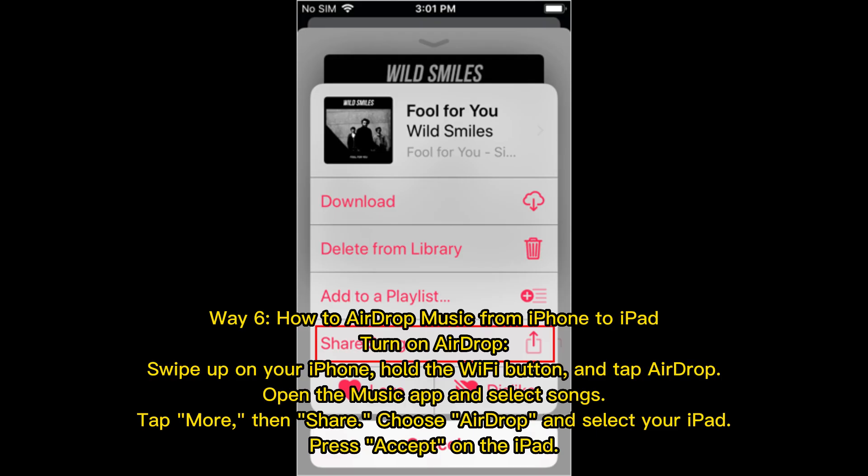Way 6: How to AirDrop music from iPhone to iPad. Turn on AirDrop — swipe up on your iPhone, hold the Wi-Fi button, and tap AirDrop. Open the Music app and select Songs. Tap More, then Share. Choose AirDrop and select your iPad. Press Accept on the iPad.